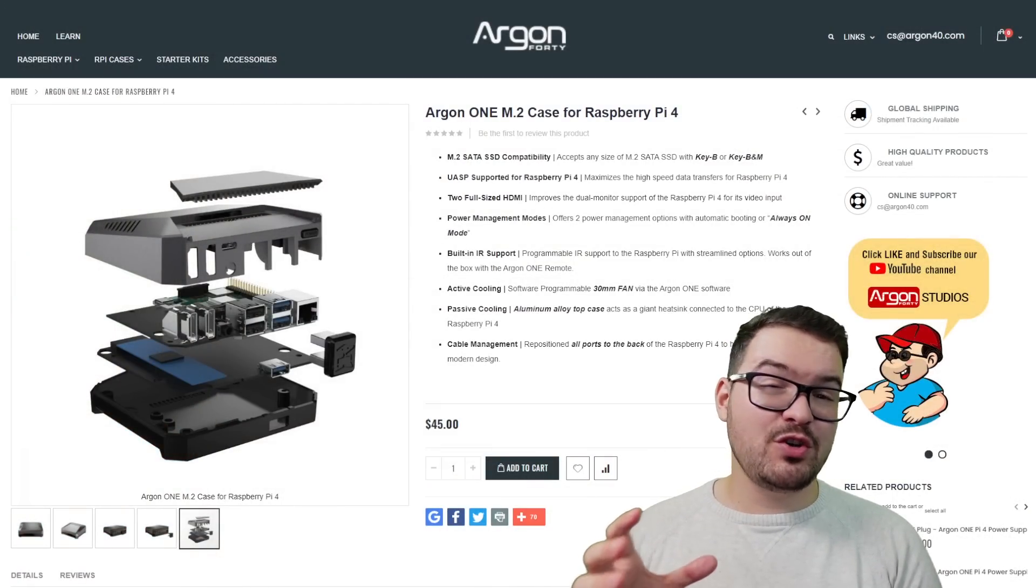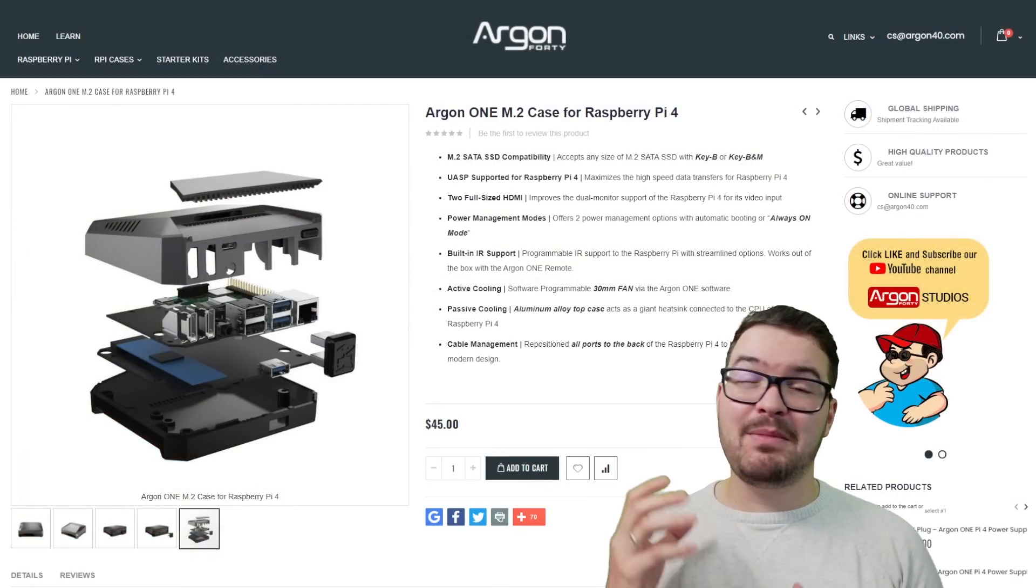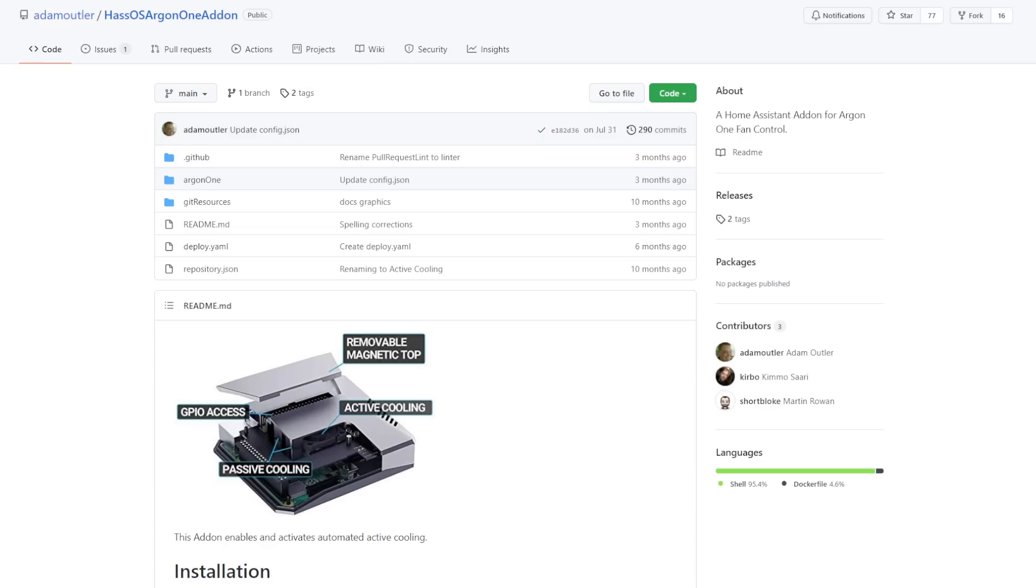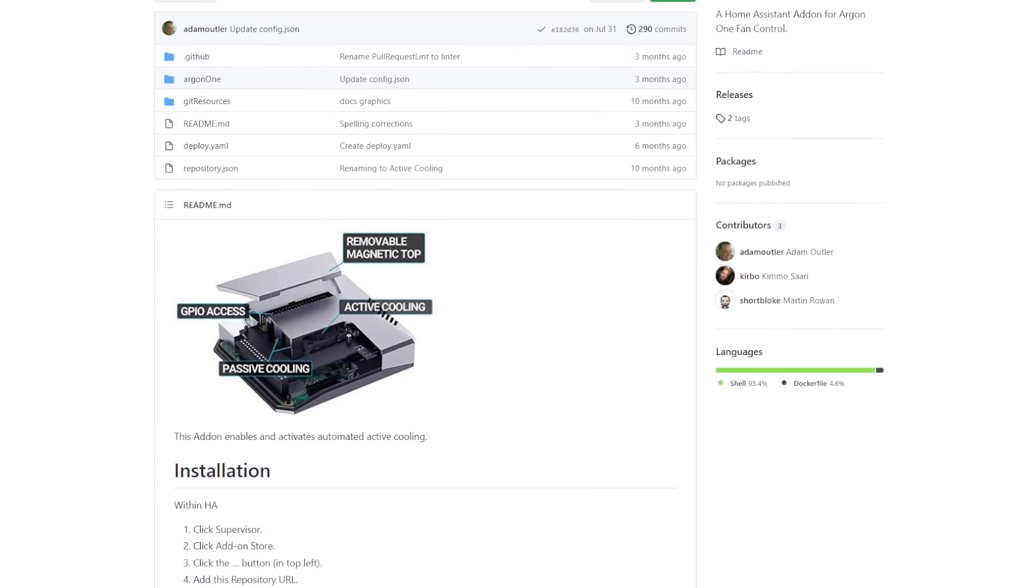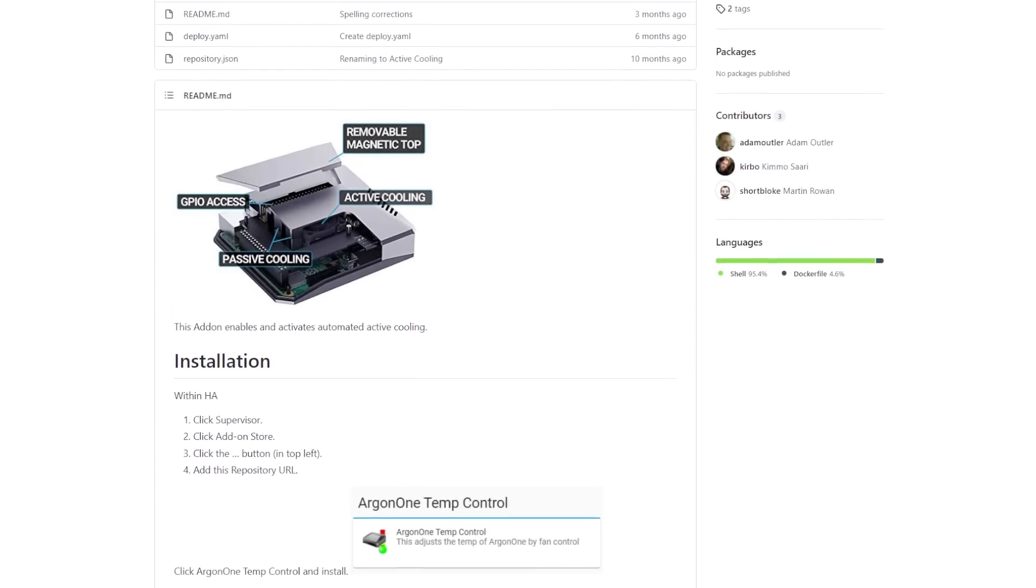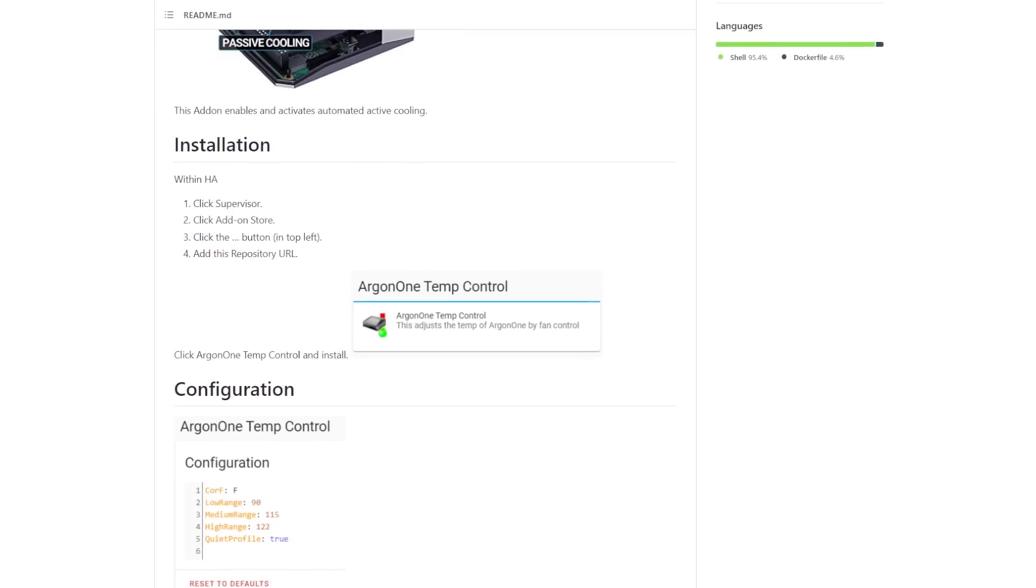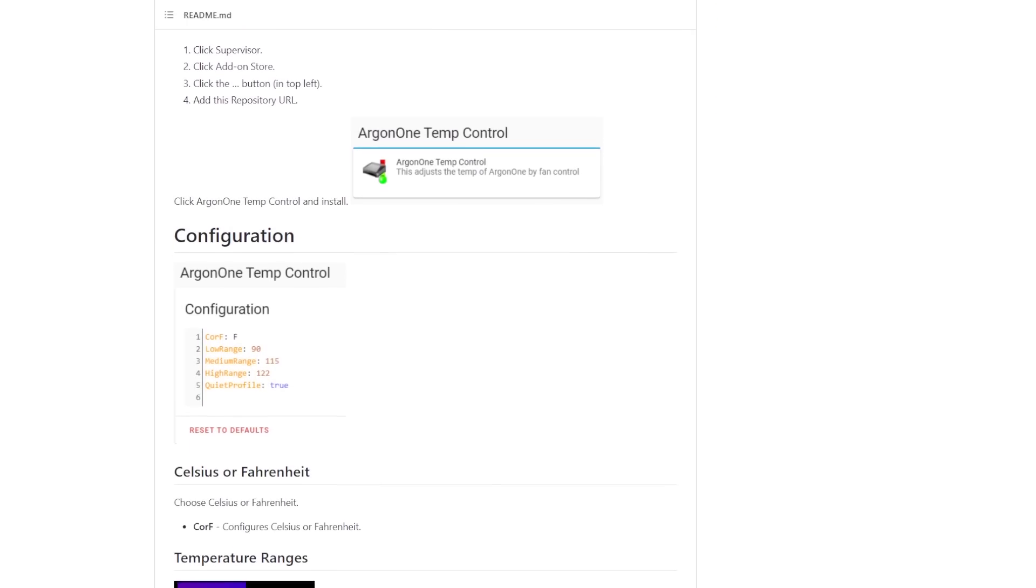This case will cost you about £50 in the UK and about $45 in the US. Home Assistant wise you can get an add-on for the Argon 1 that allows you to control the Argon 1's fan speeds. This allows you to adjust the speed of the fan based on the Pi's temperature.